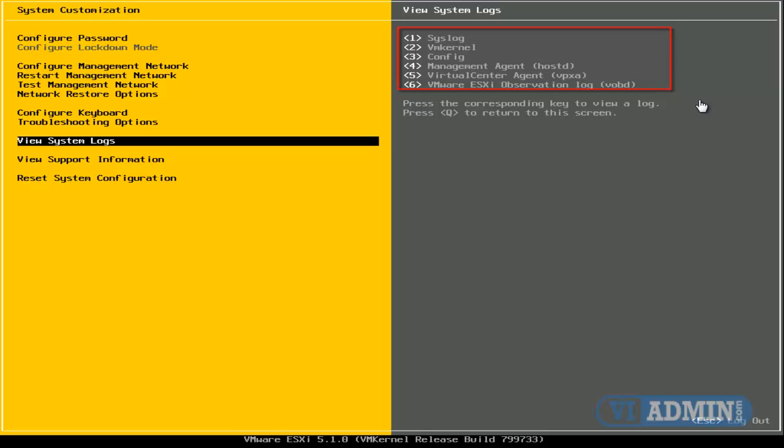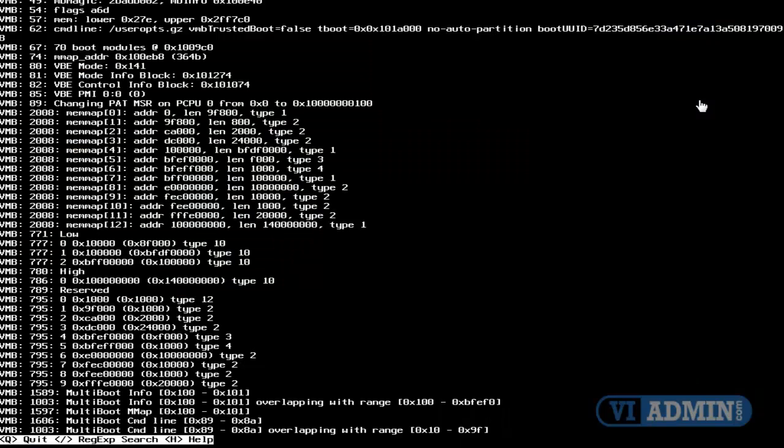4 for management agent, 5 for virtual center agent, and 6 for VMware ESXI observation lock file. So if I hit 1, I'm actually going to open up the syslock.